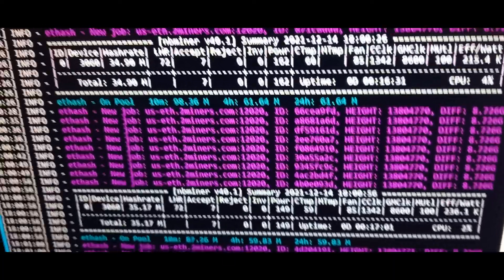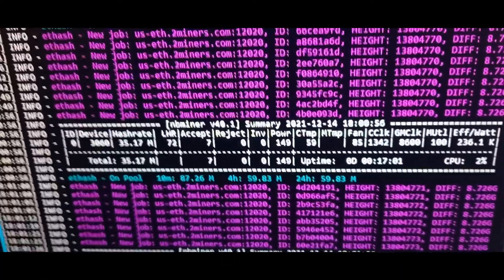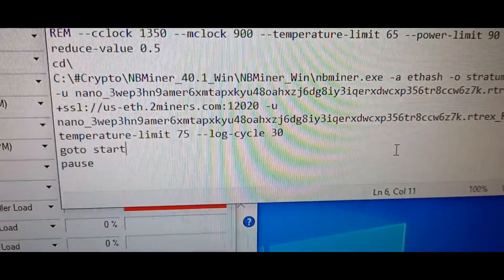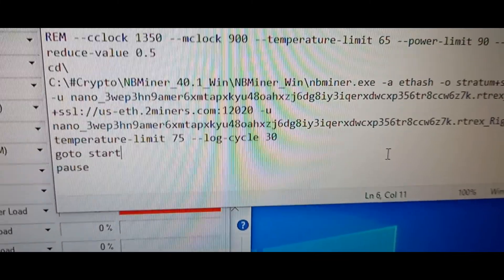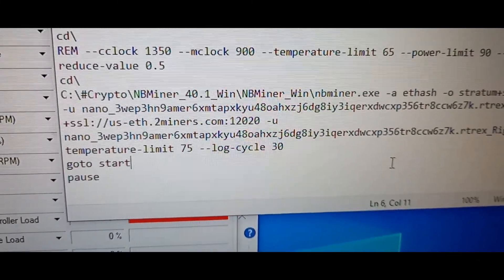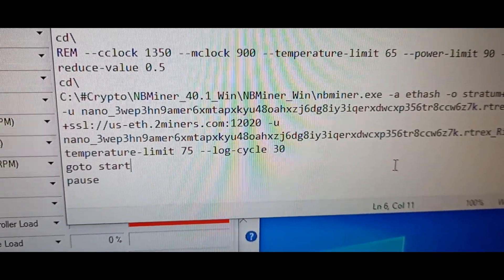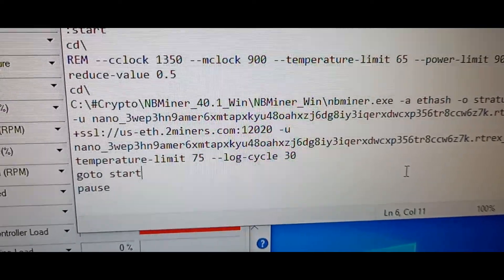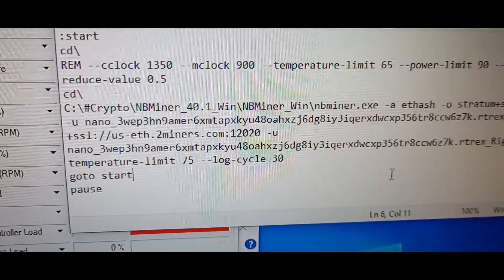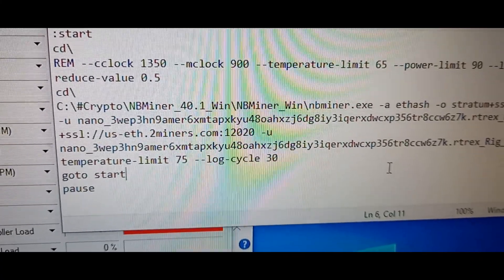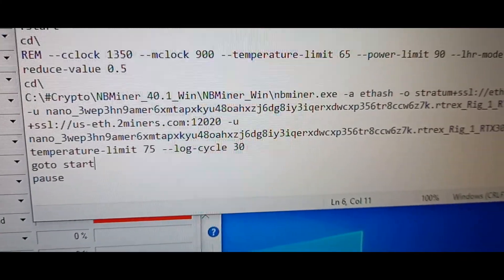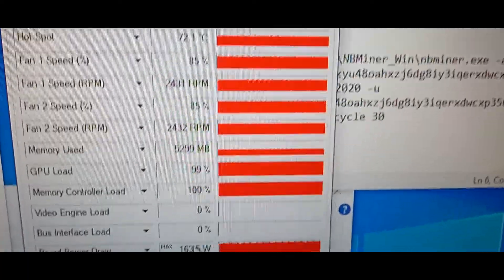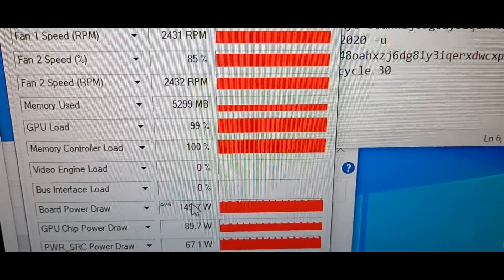With nb minor there's also the other mode. By default this is using LHR mode 1 which is maximum power, and there's LHR mode 2 which is the power save mode. It will be slower but it will consume a lot less power.